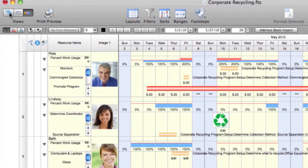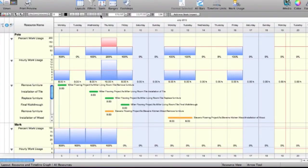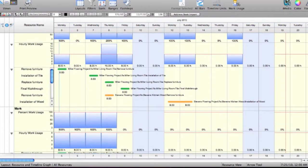Before I started here at Deutsch, I worked at two other ad agencies and used FastTrack Schedule at both places. I actually implemented it at two of those agencies, and when I showed up here, I noticed there was no scheduling system — everything was done ad hoc with different systems — so I immediately wanted to pull FastTrack Schedule into our process.